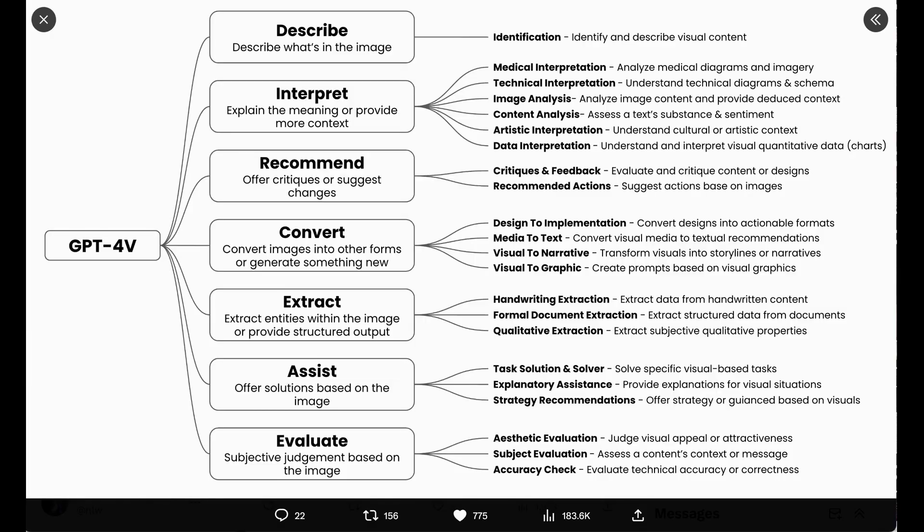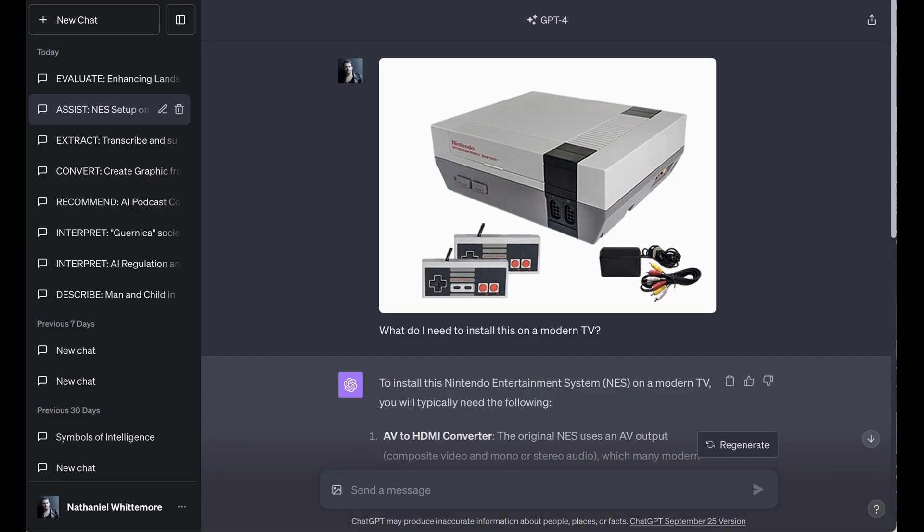The sixth and penultimate category that Greg writes is assist offer solutions based on the image. This could include task solution and solver, explanatory assistance, or strategy recommendations. Remember when GPT-4 Vision was premiered, one of the examples they gave was someone who was trying to assemble their bike, and who was able to take pictures and then ask GPT-4 Vision if they were putting parts in the right spot. For this, I took an image of an old NES, the very first generation of Nintendo, and I asked what I would need to install this on a modern TV. Now, I actually like these old ancient systems better than new ones, so we have a bunch of them kicking around here. An original Nintendo, a Super Nintendo, and of course an N64 for GoldenEye. I will also tell you that I have frequently not bought all the correct pieces that I need to get it to run on my TV, and had to race to Amazon to figure out what I actually needed.